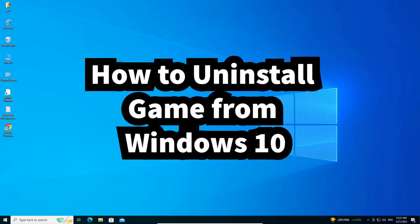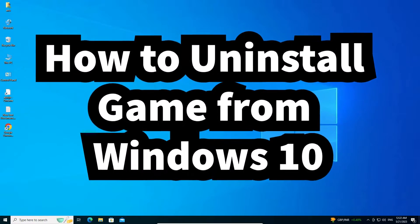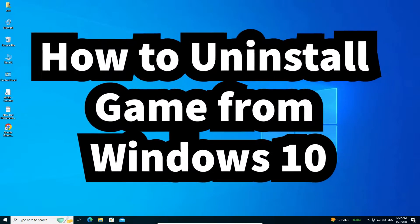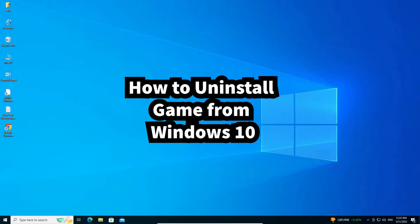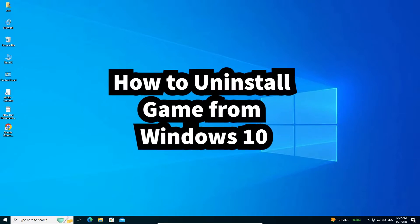Hello guys, welcome. In this video we are going to see how to uninstall any game from Windows 10 PC or laptop.